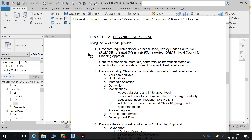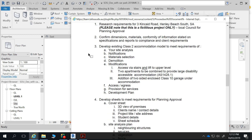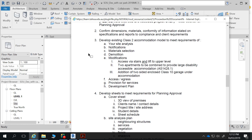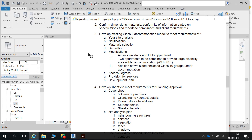So, confirm dimensions and materials conform to the information stated on specifications and reports to compliance and client requirements — go through that process as you did with Project 1. Develop your existing Class 2 accommodation model to meet requirements of your site analysis. You get to choose some of your materials, since we're making modifications and renovations to this existing building. Think about what the building is — it's an existing brick building with a 1960s/1970s aesthetic — and how you can work harmoniously with that in a design sense.